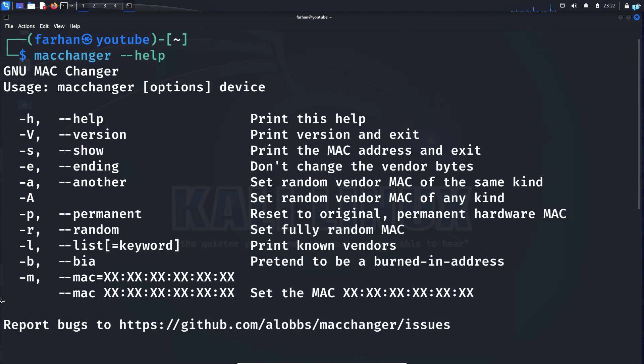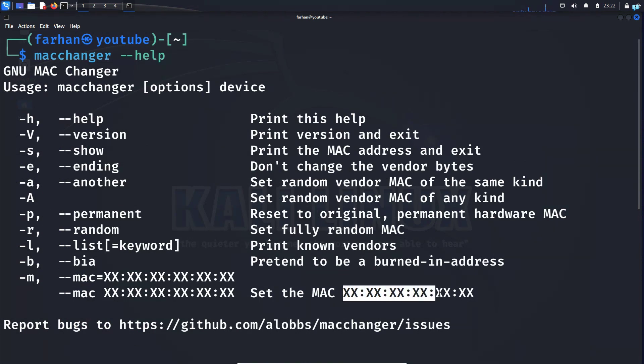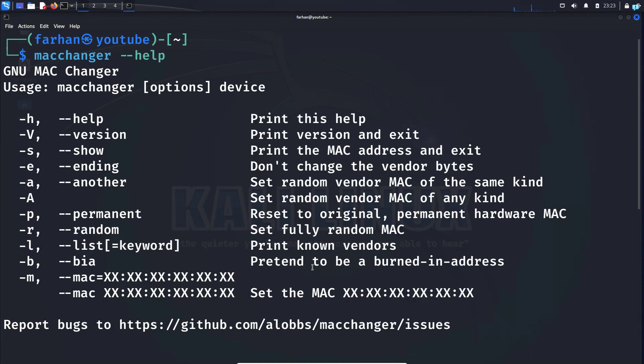And finally, if you use the -m command, you can set the MAC address to whichever address you like. That is how you change your MAC address on Kali Linux. Thank you so much for watching the video.